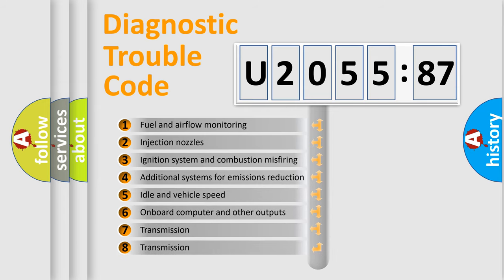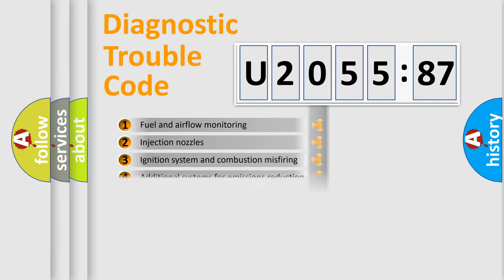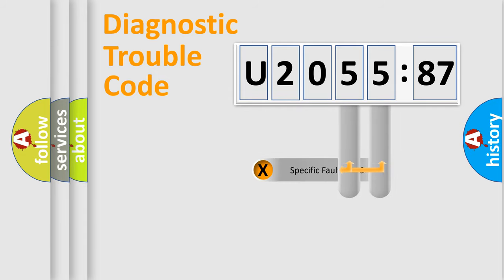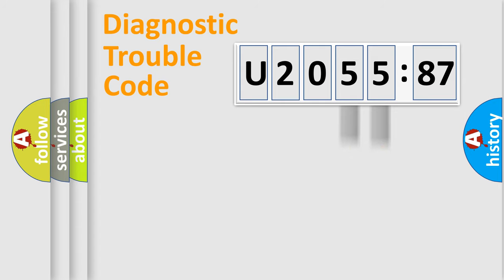The third character specifies a subset of errors. The distribution shown is valid only for the standardized DTC code. Only the last two characters define the specific fault of the group.